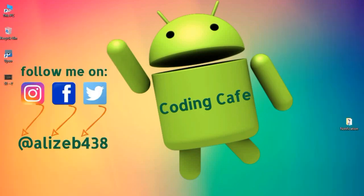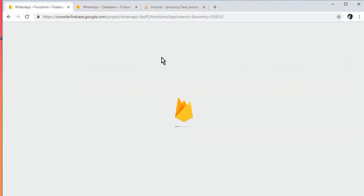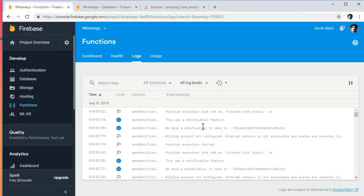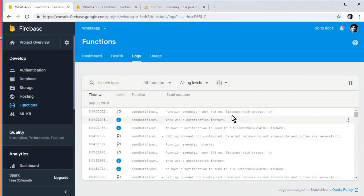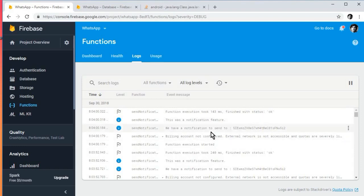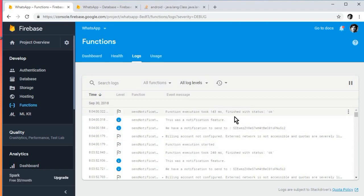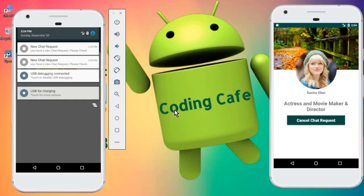We have successfully added push notifications to our app. Before ending, let me show you the Firebase Functions logs. Click on Functions, then go to Logs. You can see the log messages — 'A notification to send to' followed by the receiver's ID, and 'Finished with status OK'. Everything is working fine.